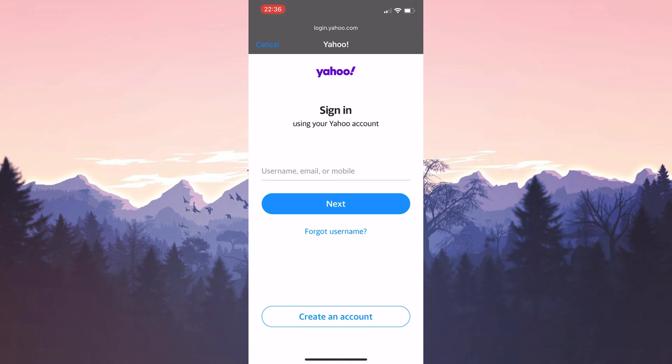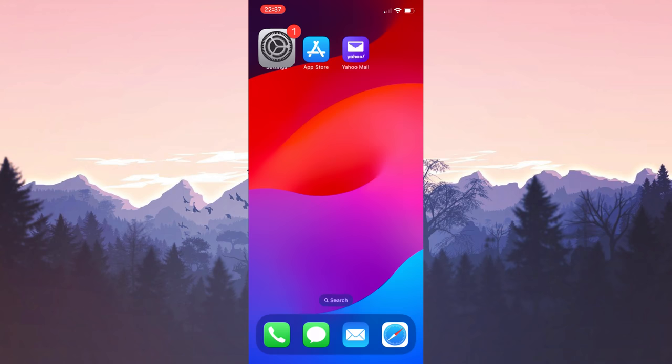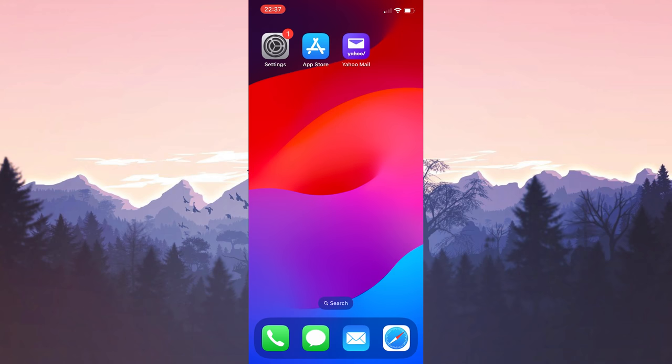What we need to do here is to log into our account. After logging into your account, you can check if the problem is solved or not. If you are still having problems after trying these solutions, the problem may not be with you. The problem may be caused by a server issue at Yahoo. In such cases, we need to wait for the developers to solve this problem.